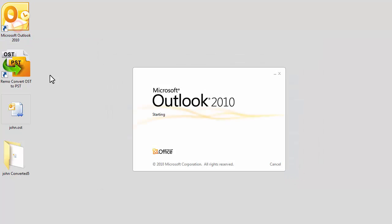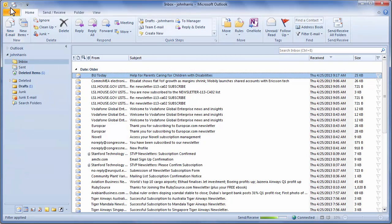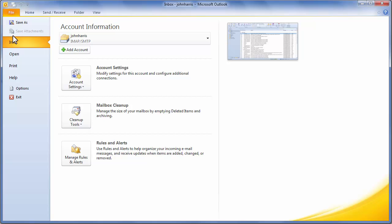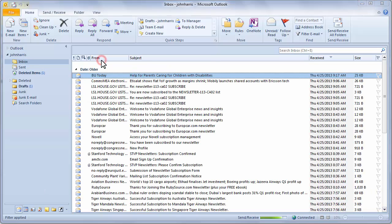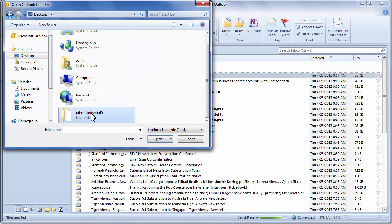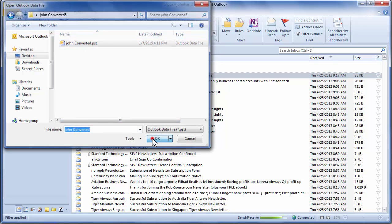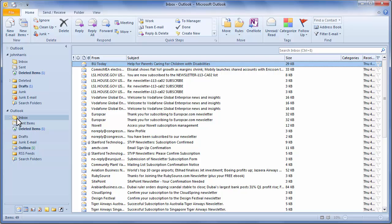Launch Microsoft Outlook. Click on File menu, select Open, and click on Open Outlook Data File option. Select the PST file saved after conversion. All the emails and folders present in the OST file have been converted to the PST file.